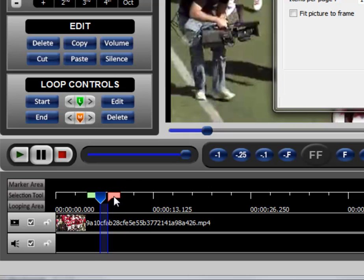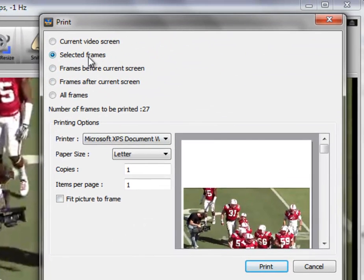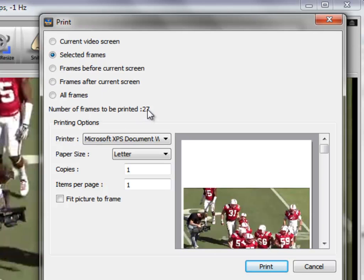we could change the selection and that would change the number of frames printed. But the point is that you need to understand that you can select a specific area and it will print all the frames within that area, and that's what this is. And when you select this, it will tell you how many frames you're going to print, and that's important because if you select something and you're going to print a thousand frames, you may want to rethink whether you really want to print that many frames.